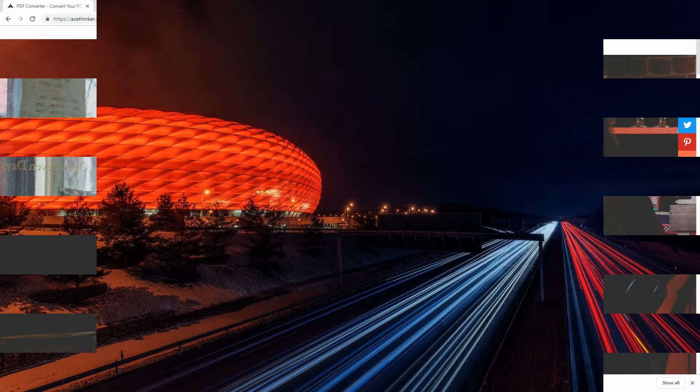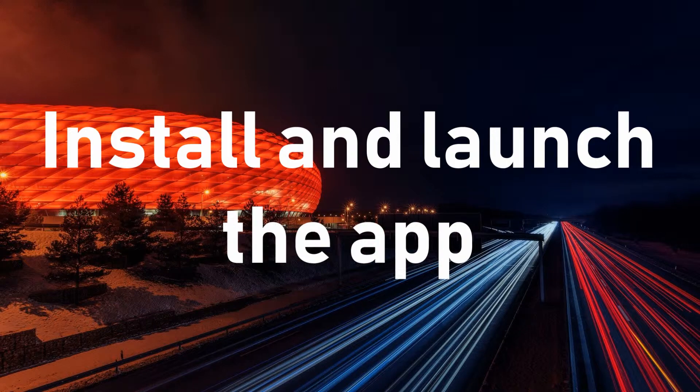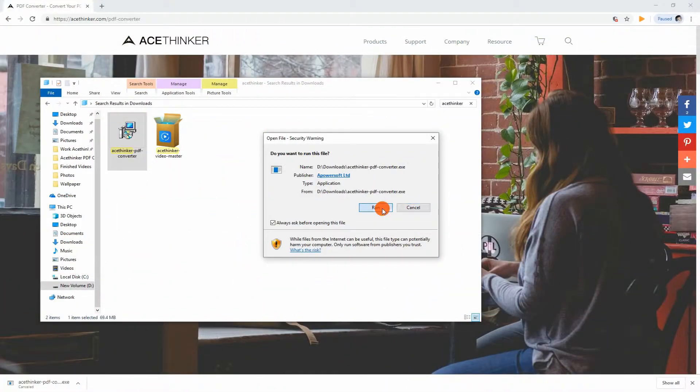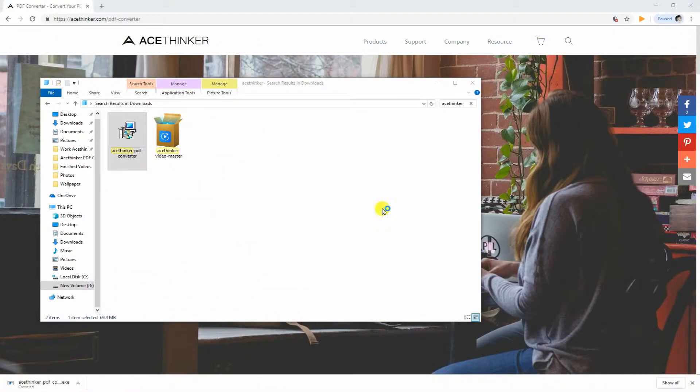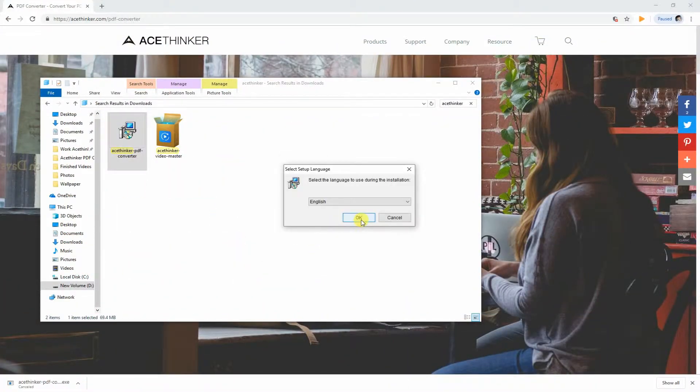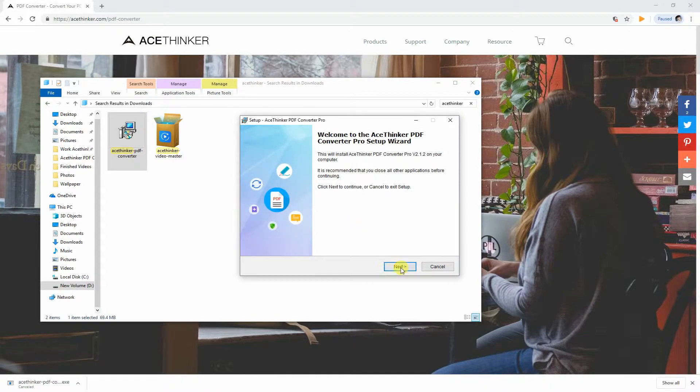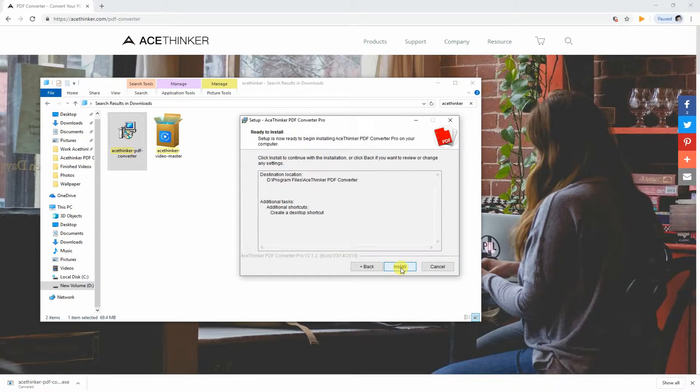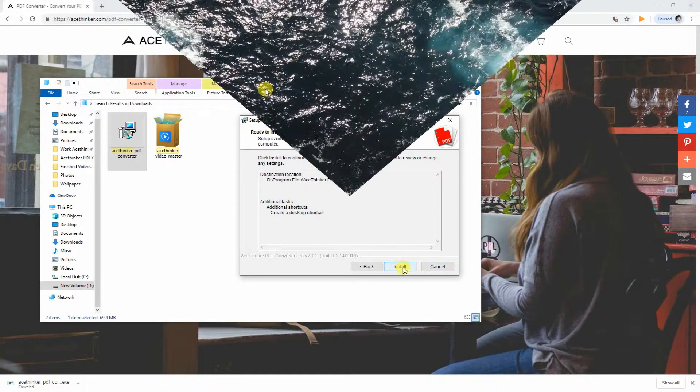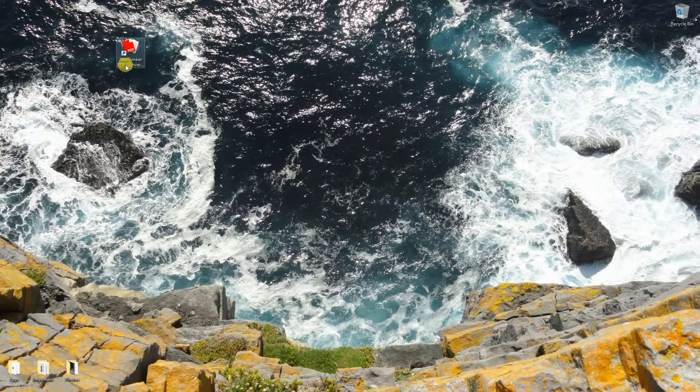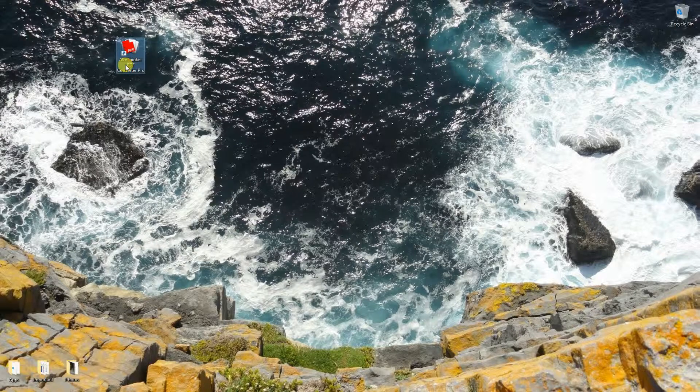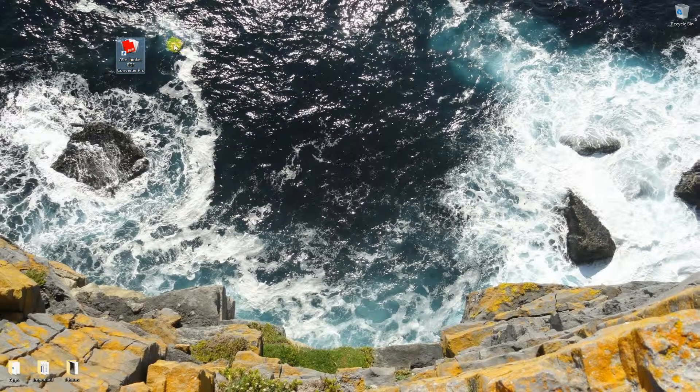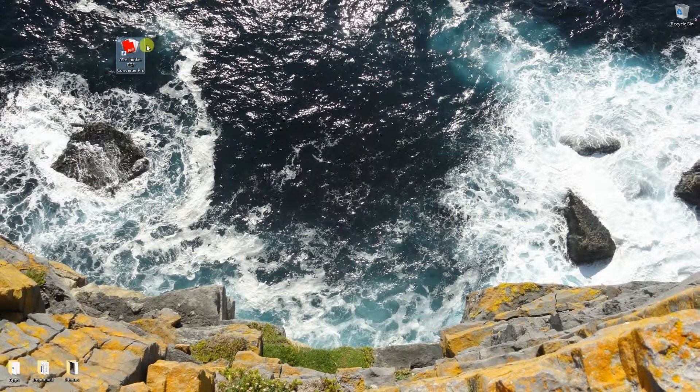Now let's install the program on your computer and launch. To properly install the app, make sure to follow the installation setup. Once installed, you can now launch the program and start using it.